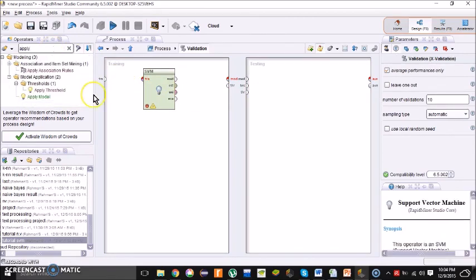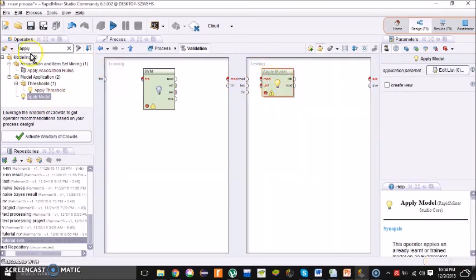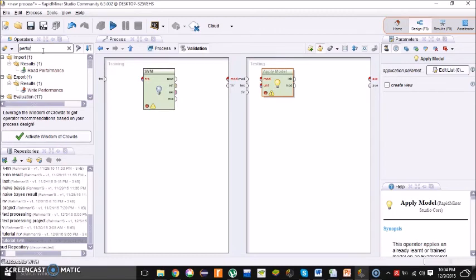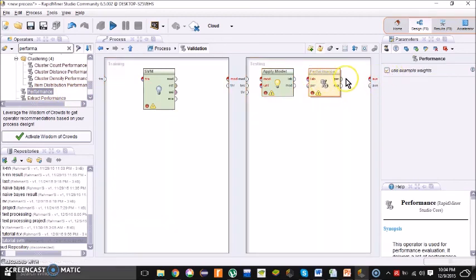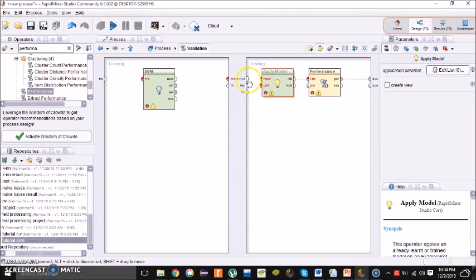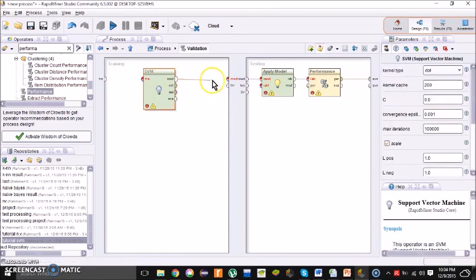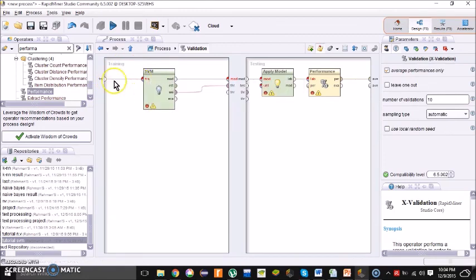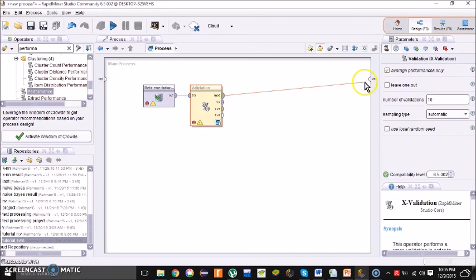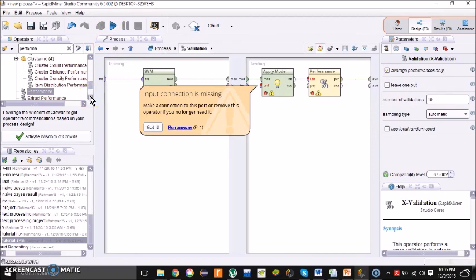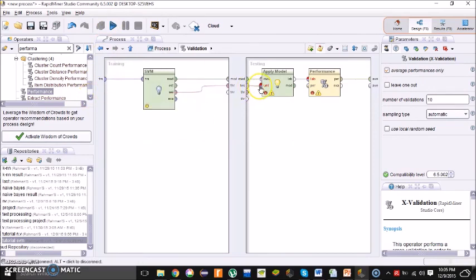For the testing part, it should be the same — Apply Model and Performance. Connect it. For the SVM, this is a little different process. Go to the main process, connect the mode, and run it.